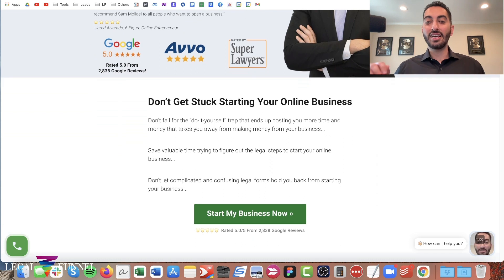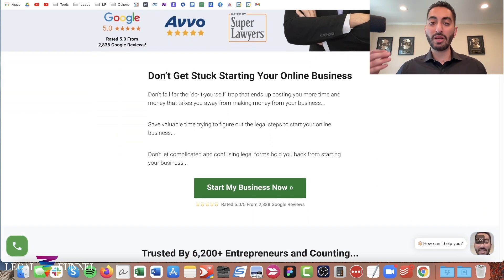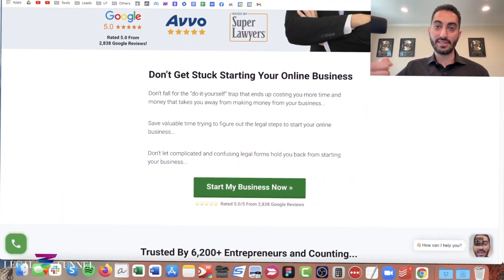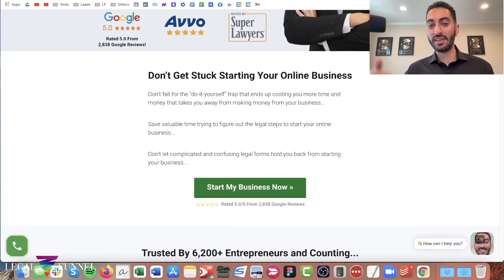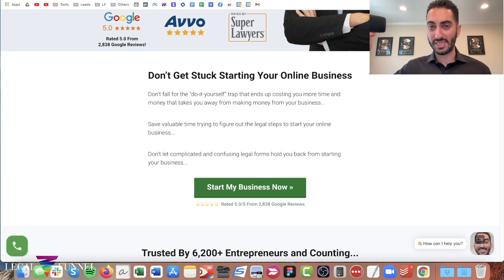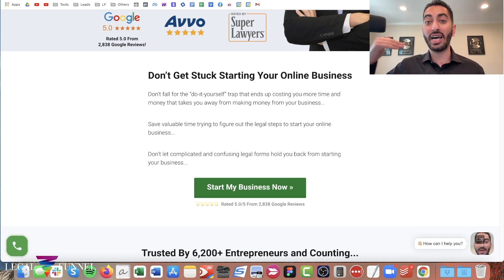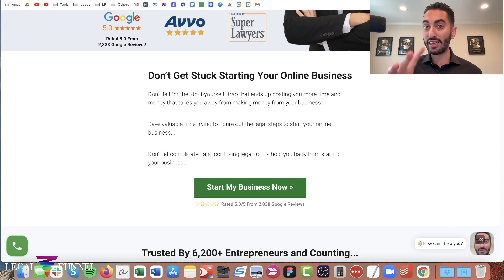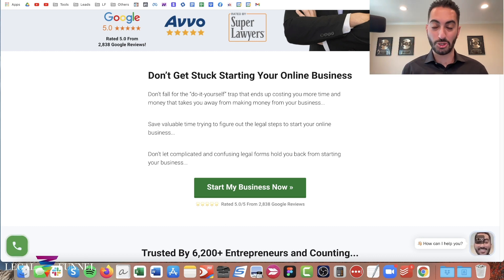Next, you want to talk about the problem that your potential clients have. Ask yourself: what is the biggest problem that my clients have? And you want to address that directly. Mine is 'Don't get stuck starting your online business,' and then some of the specific problems that people have when they get to my website. So address the problem — that should be the second section you have on your website.